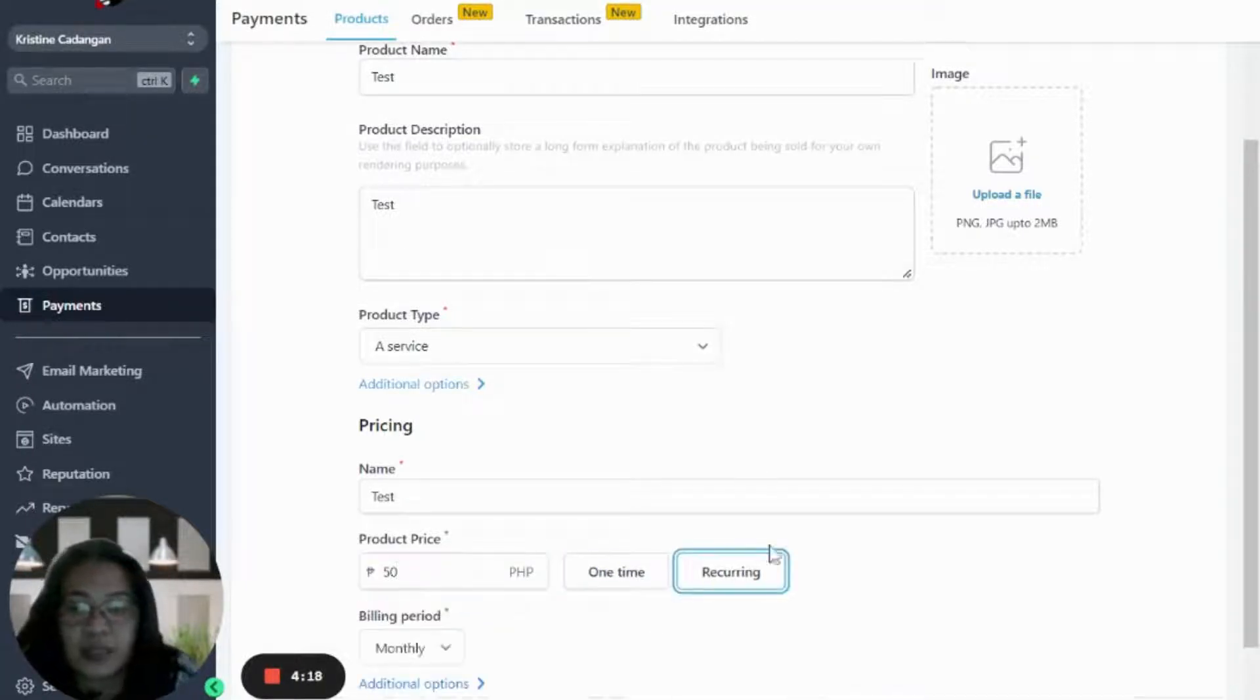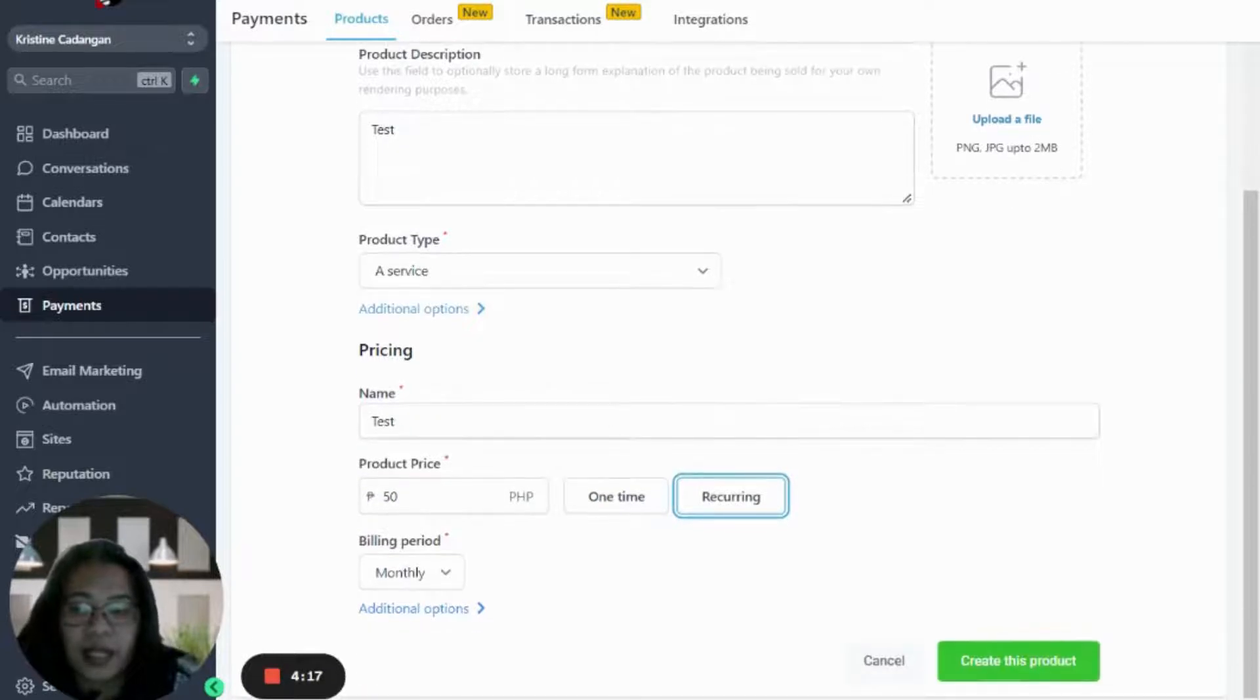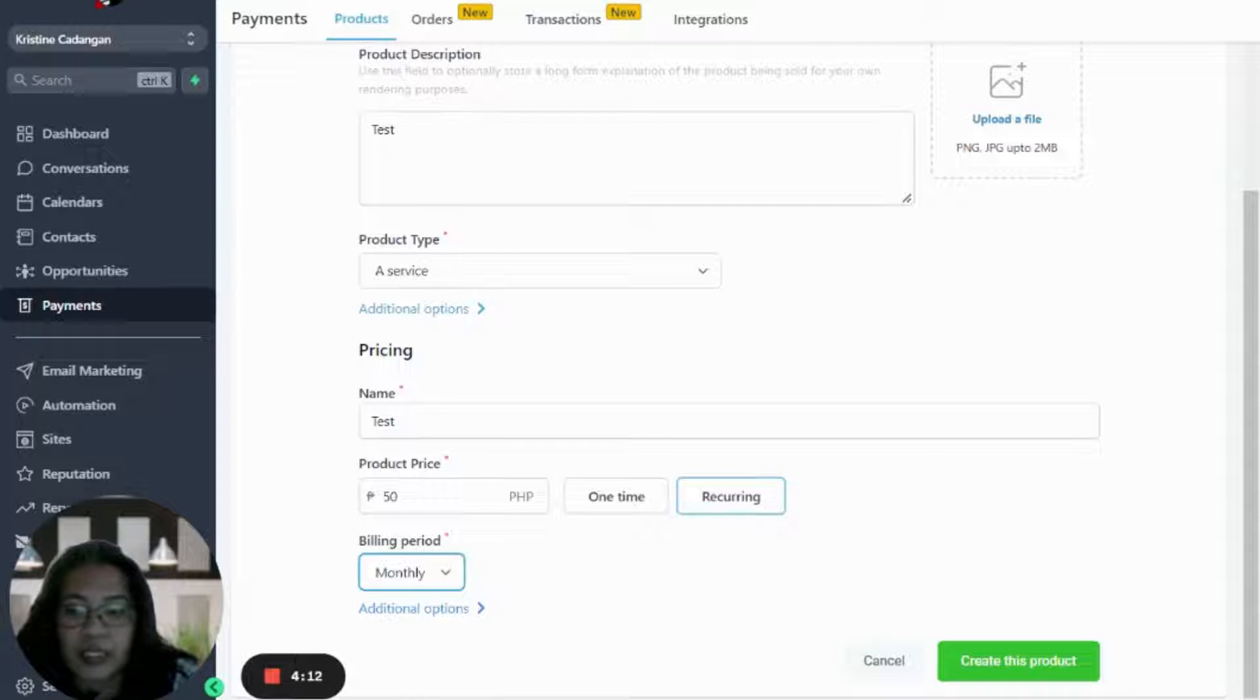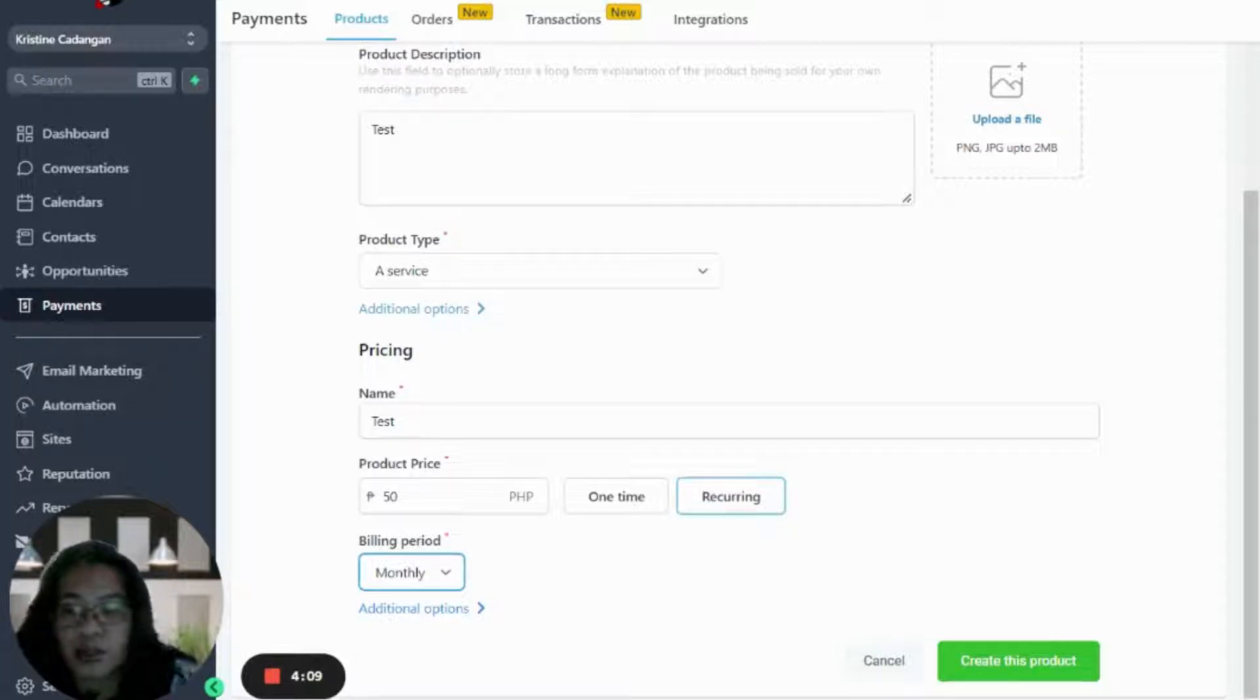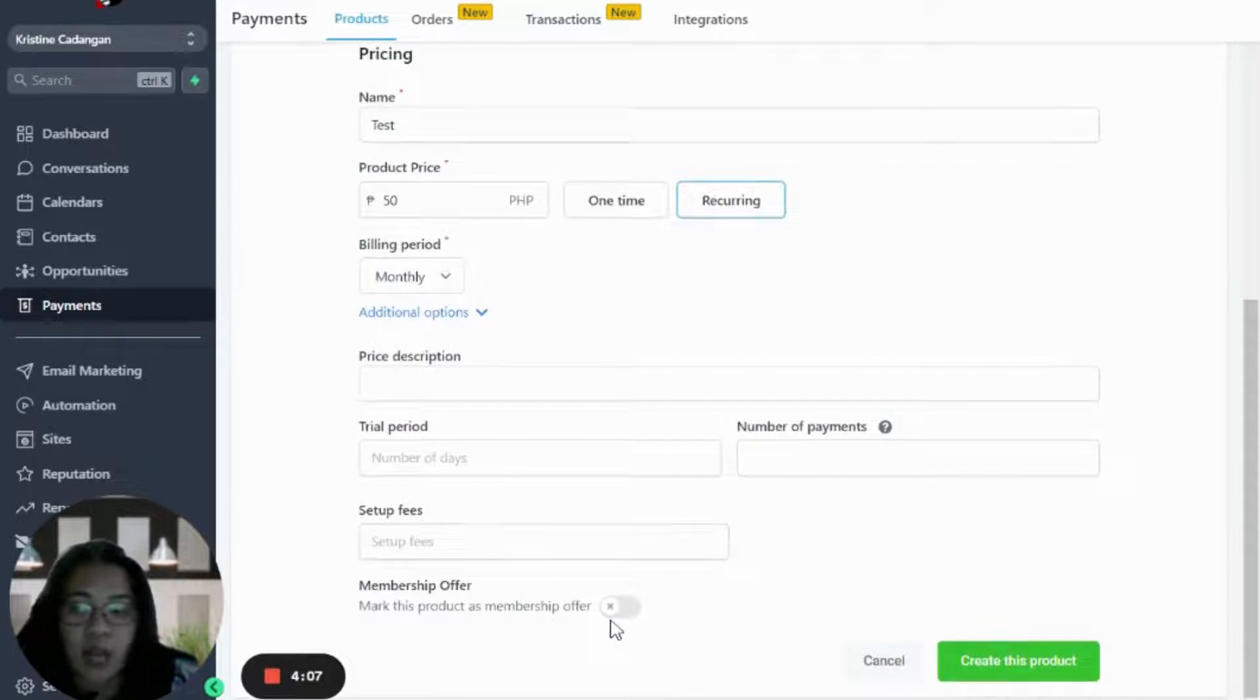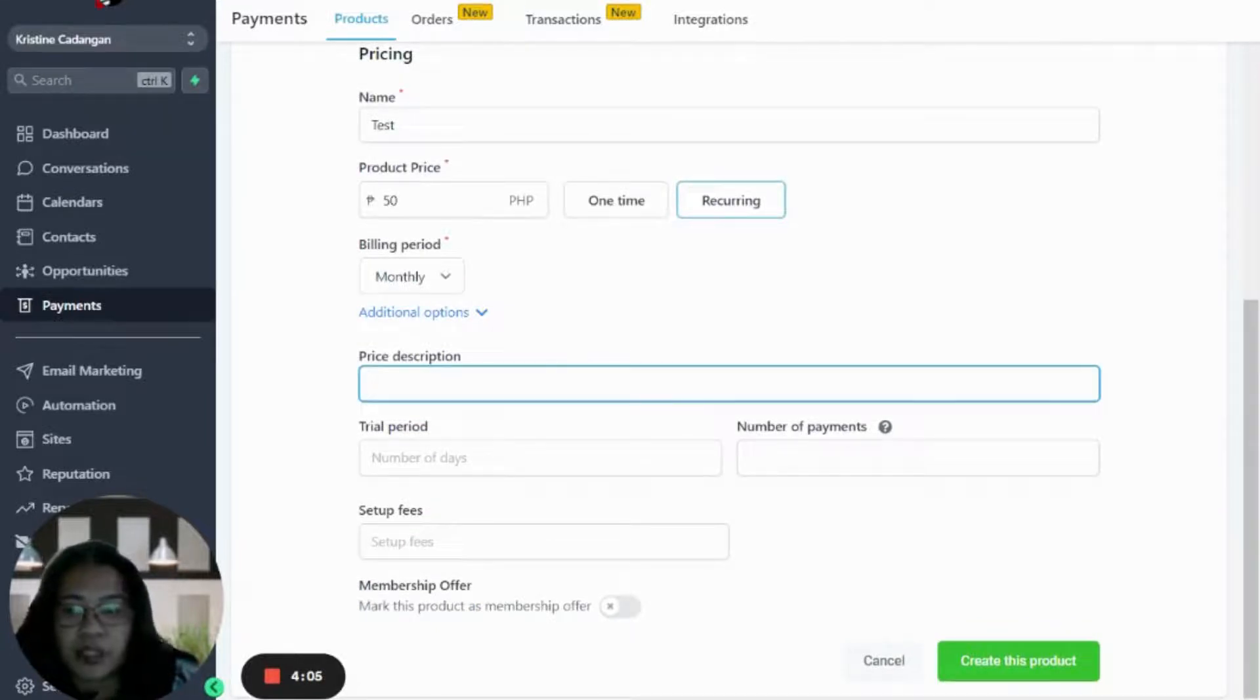So this is where it happens - click on recurring, then you will see the billing period. You can choose either daily, weekly, monthly, year, or custom. So I'm just going to use monthly, and then click on the additional options.